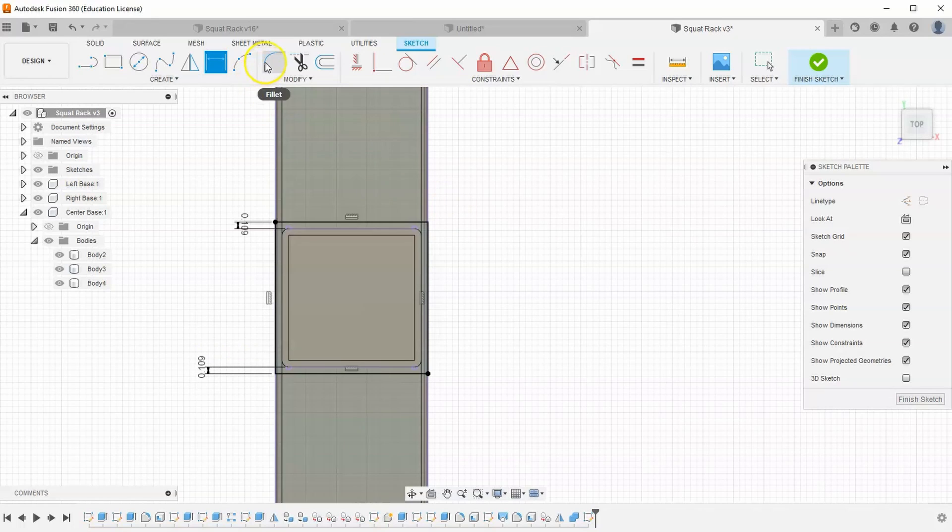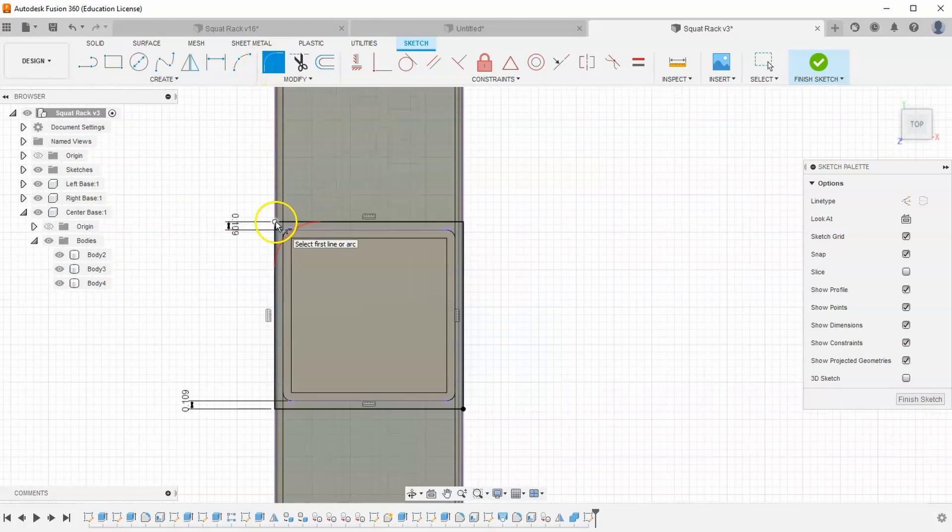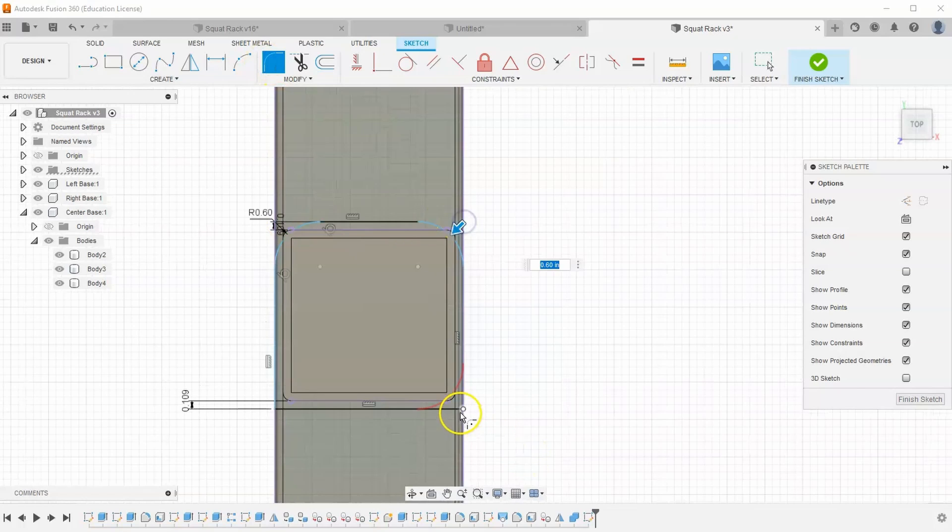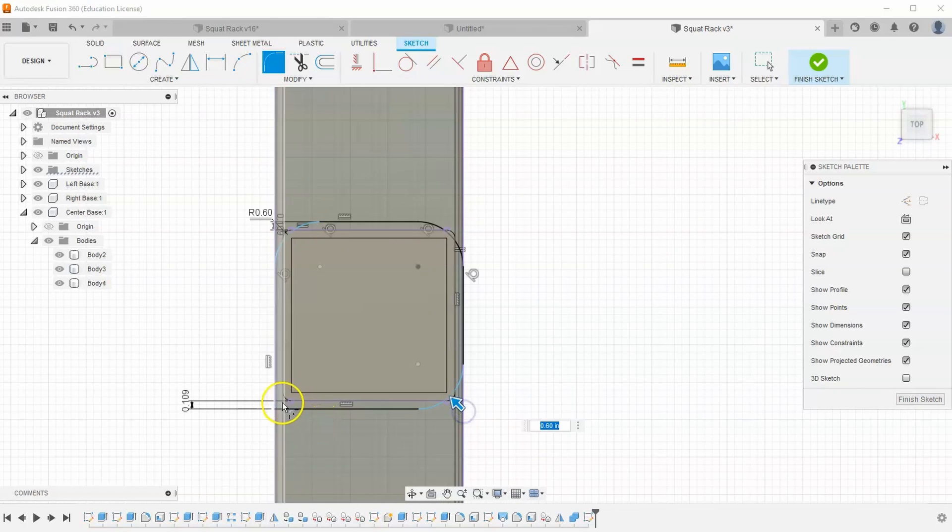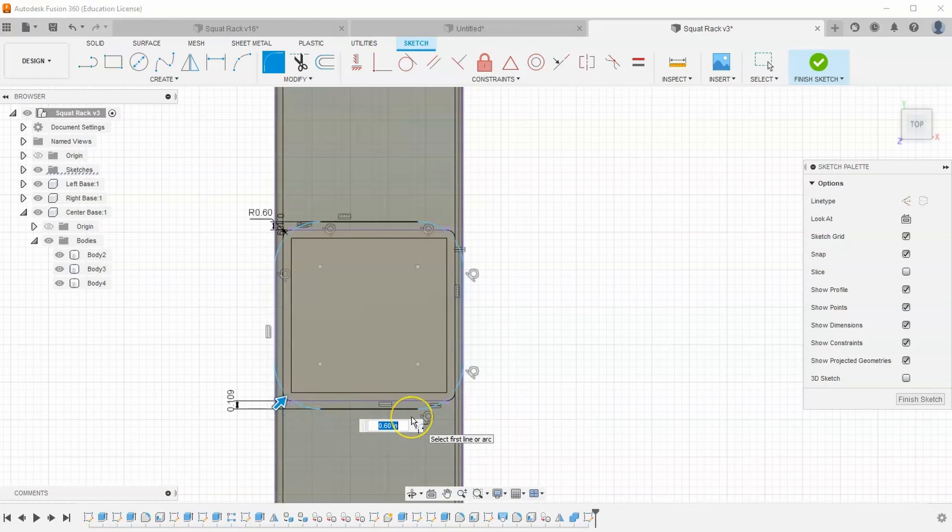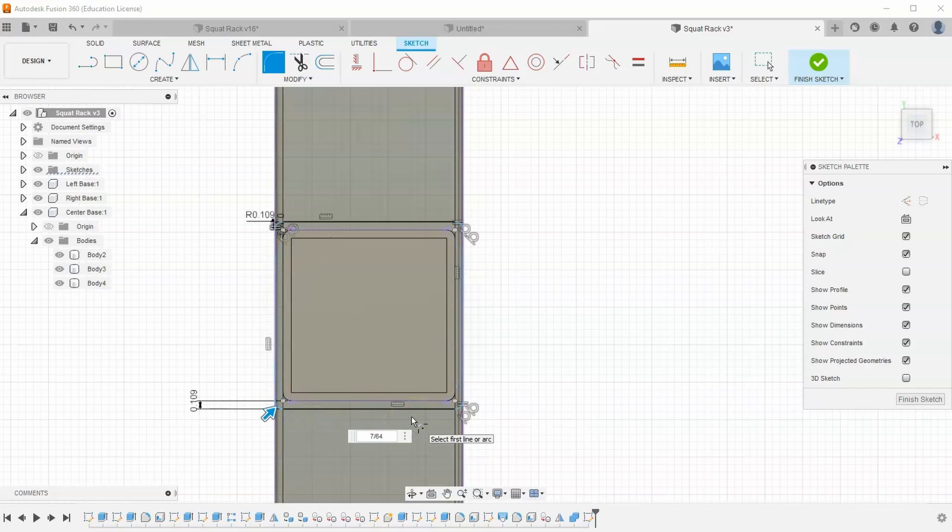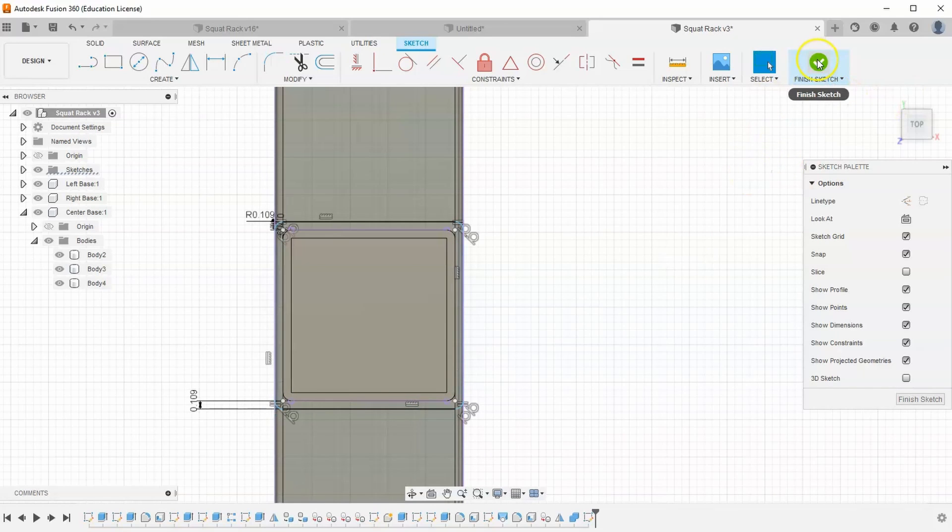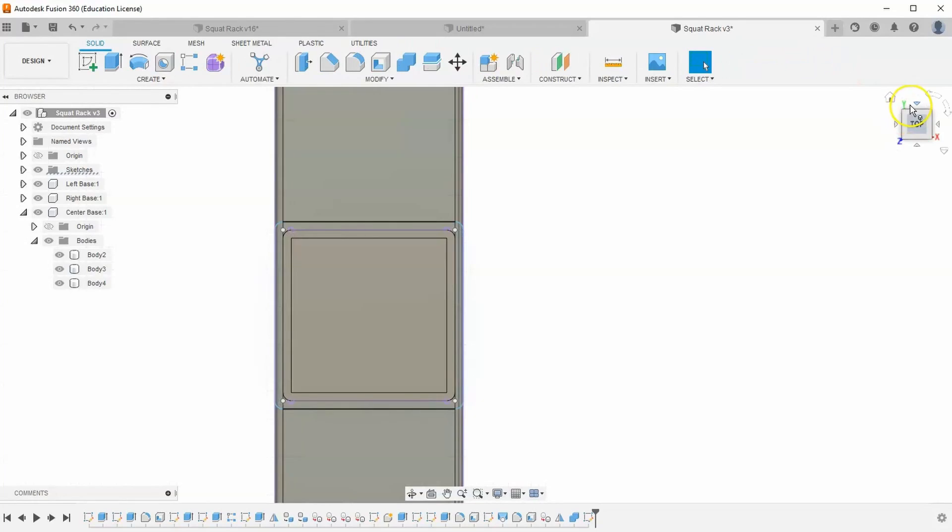And then I'm going to add my fillets clicking on all four corners of my new rectangle. Let's give that a dimension of 7 over 64 as well. And then hit finish sketch.